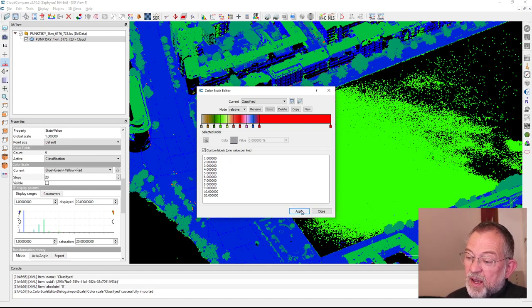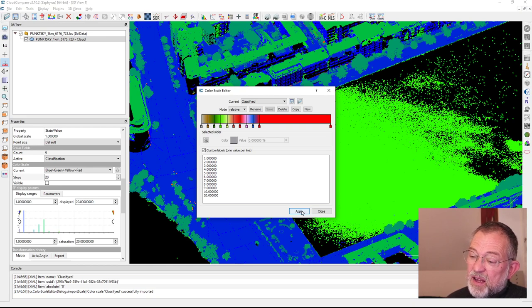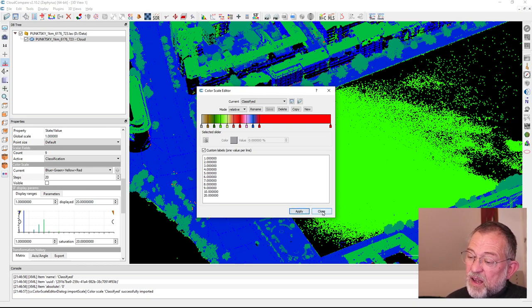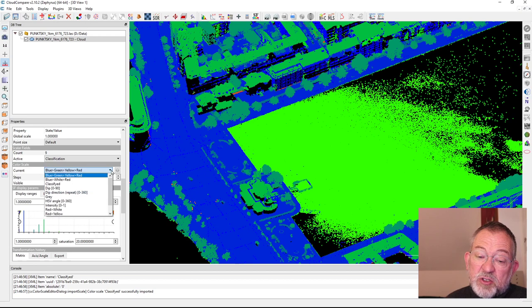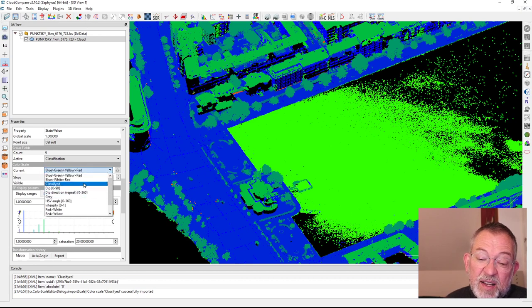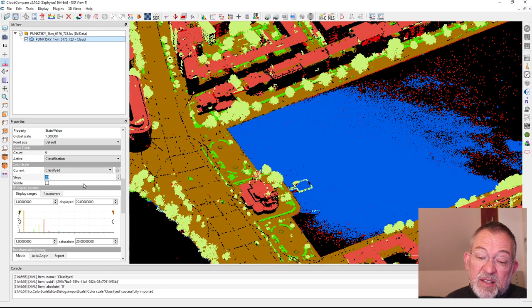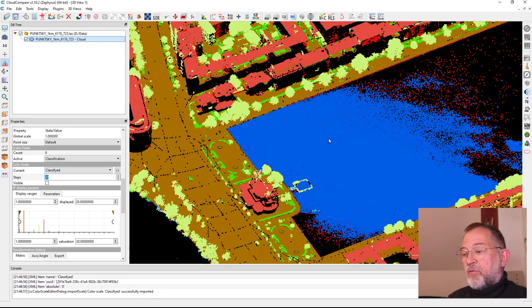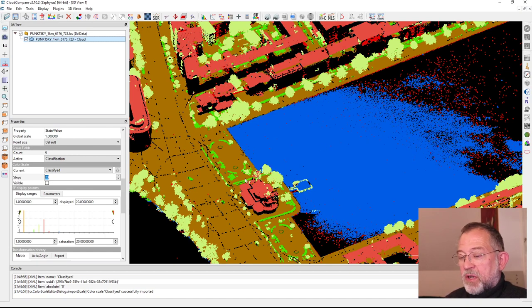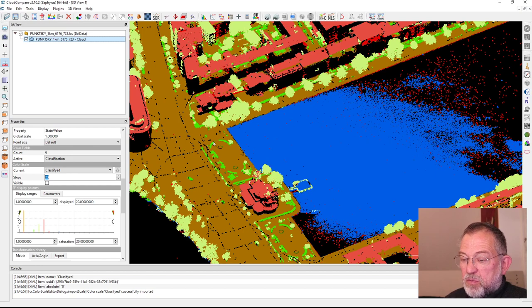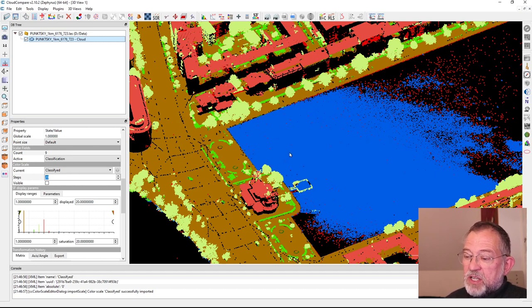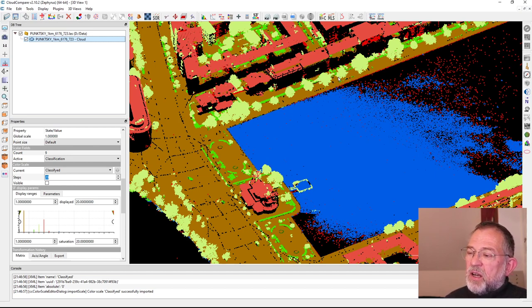I can then say apply, close, and I can now choose my classified color scheme. Here we have water in blue, ground in this gray color, brownish color low vegetation, high vegetation, buildings in red.